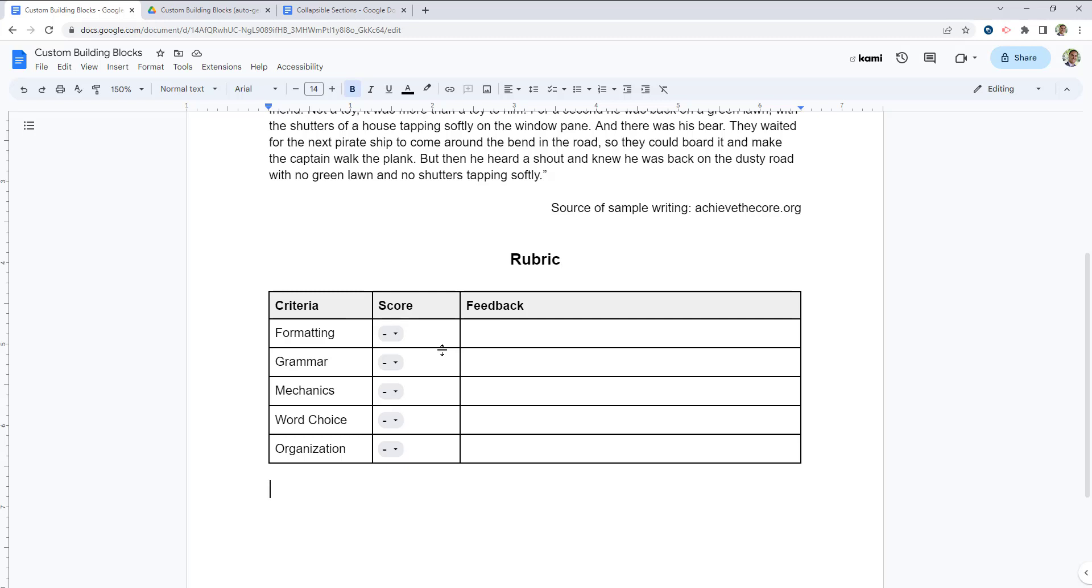And I can now insert this anywhere in any document across all of my account. It's a really helpful feature if you want to save time and have something jump into your document in a particular state.